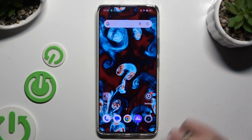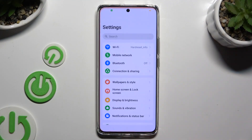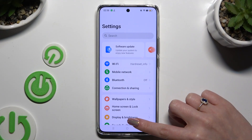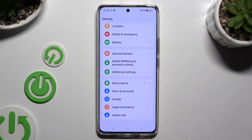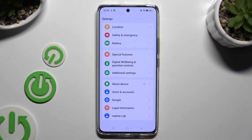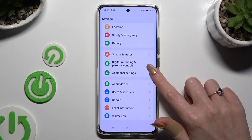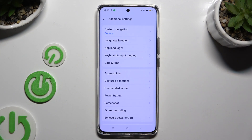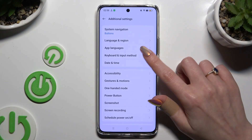Begin by opening Settings and scrolling all the way down. When you're ready, click on Additional Settings, then select Keyboard and Input Method.